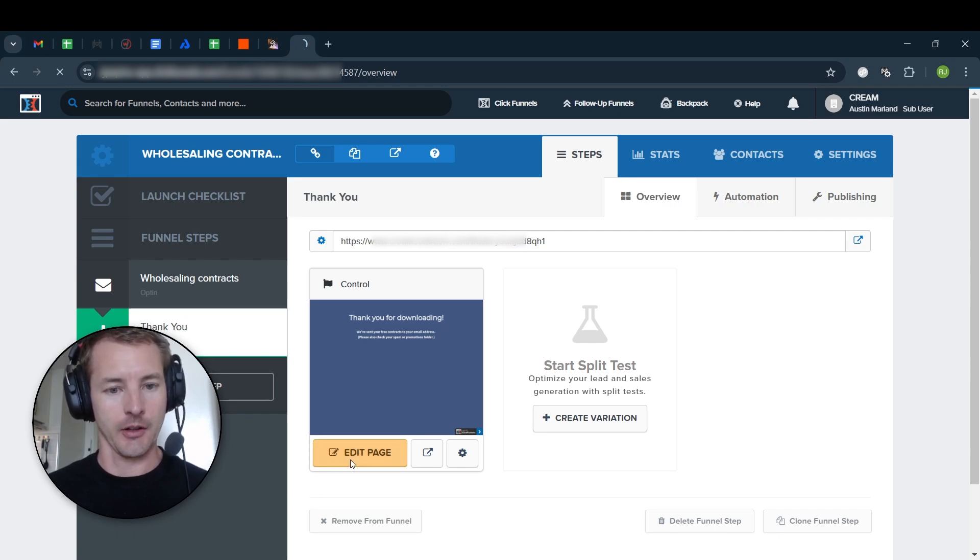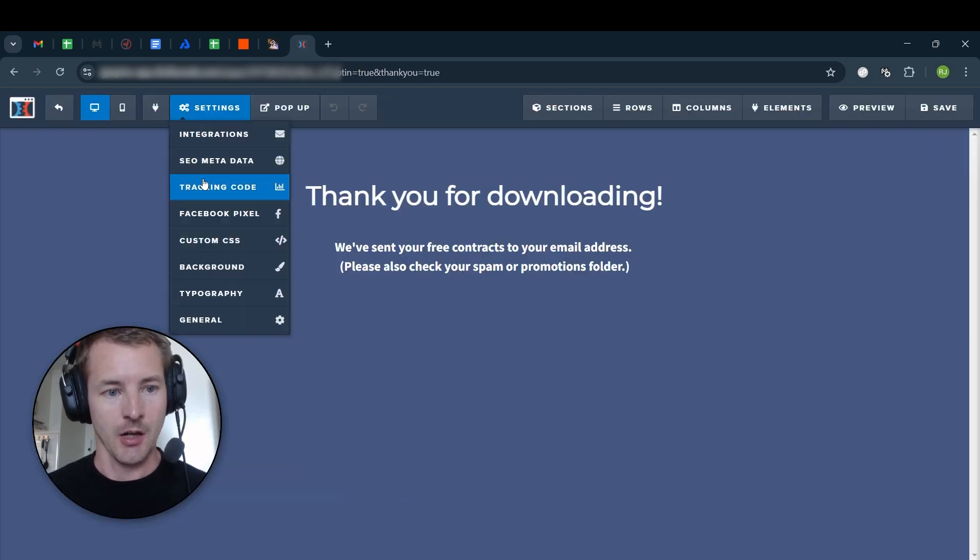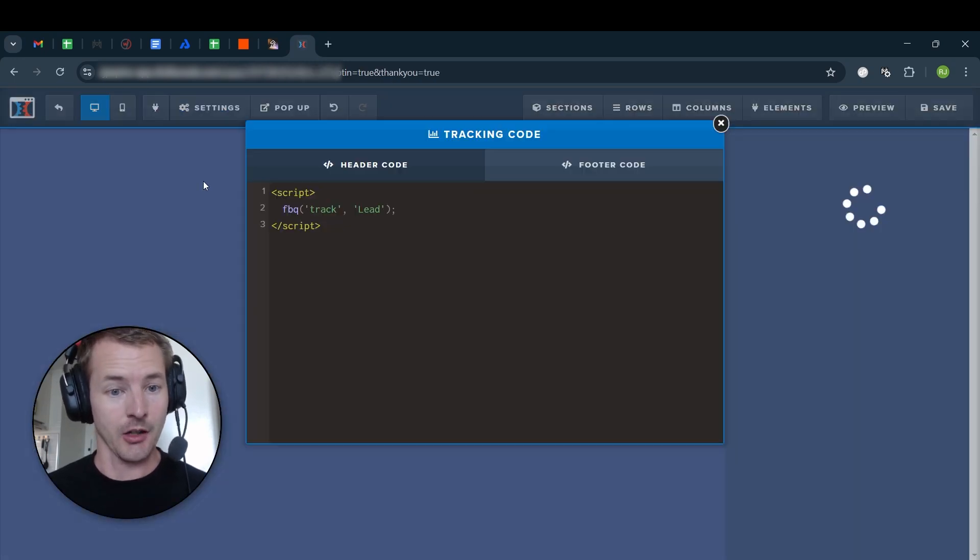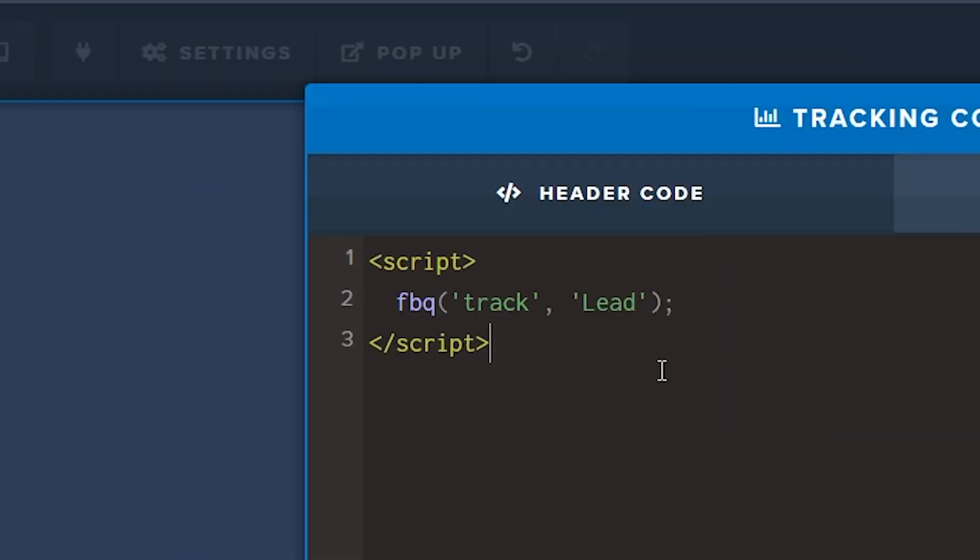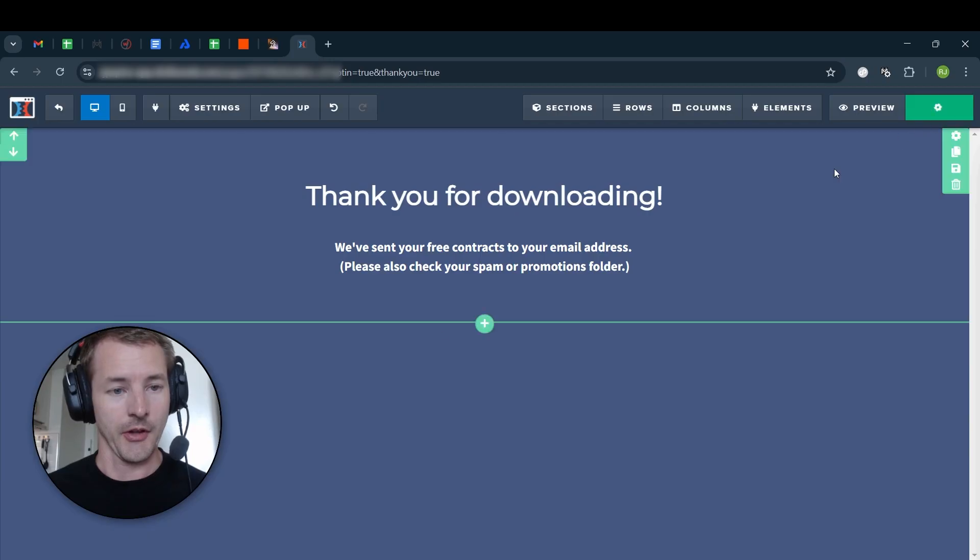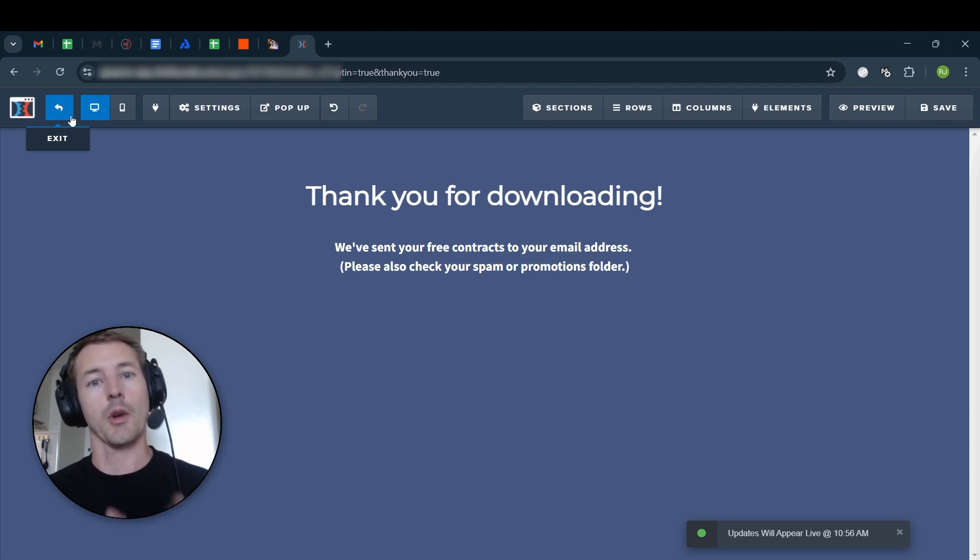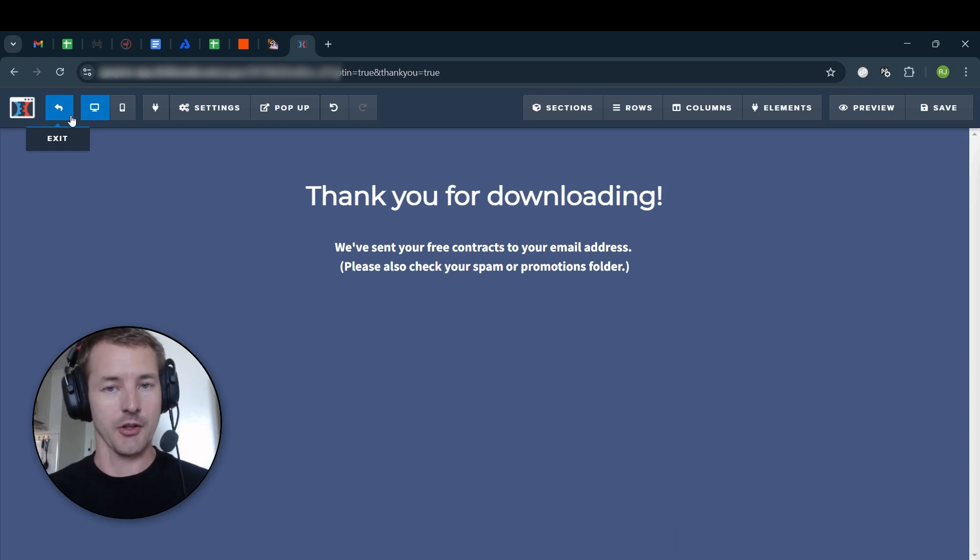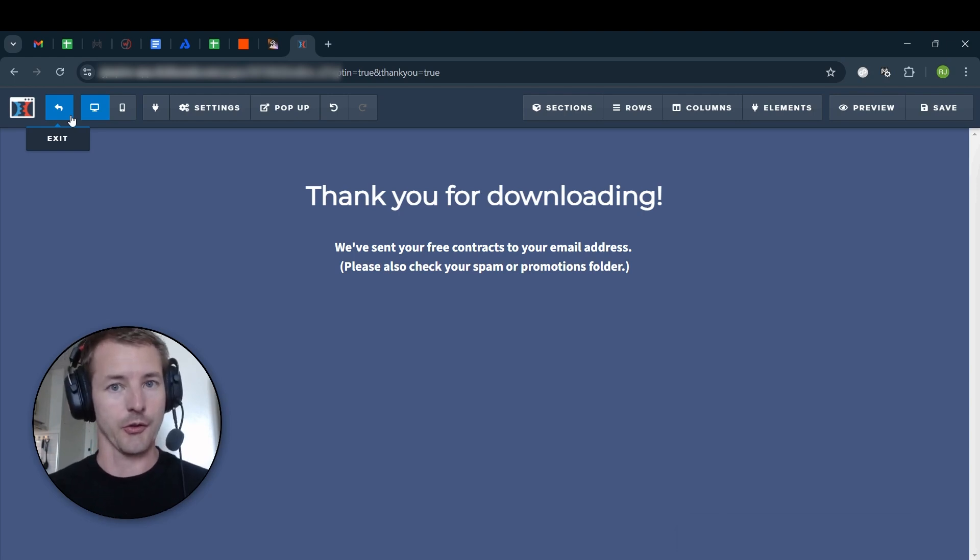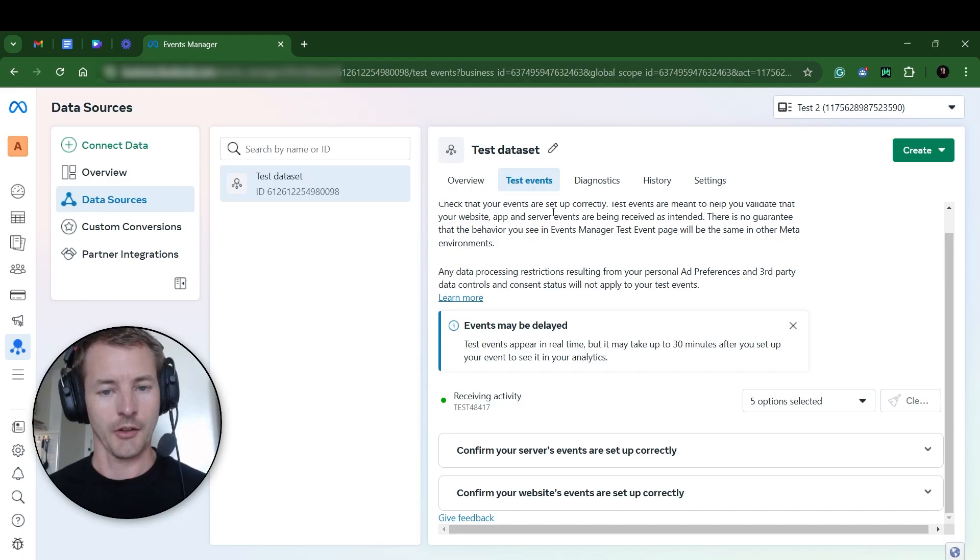So this is what that's going to look like. In settings, I'm going to open tracking code and then I'm going to paste these three lines. Then I'm going to save the page. If you're not using ClickFunnels, you're going to want to do this for whatever your Thank You page is, whatever website builder you're using, Wix, WordPress, whatever.